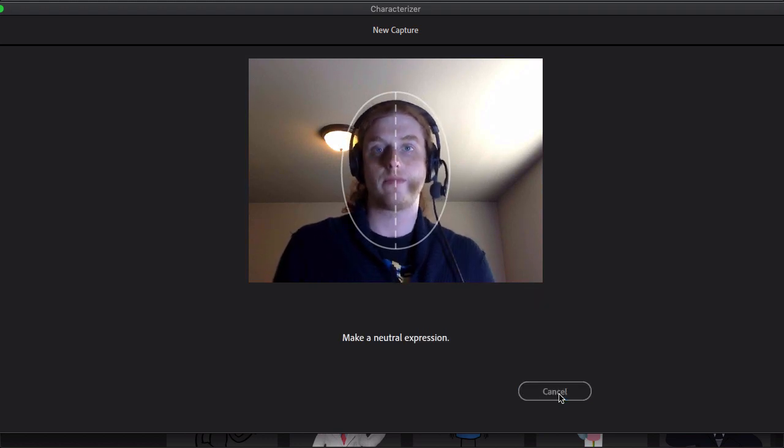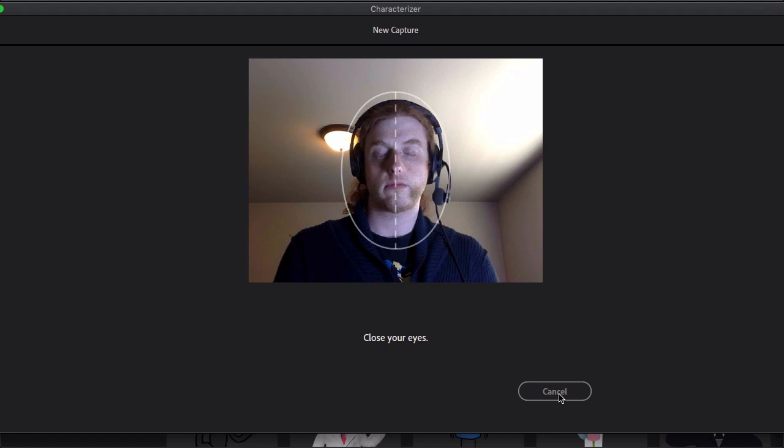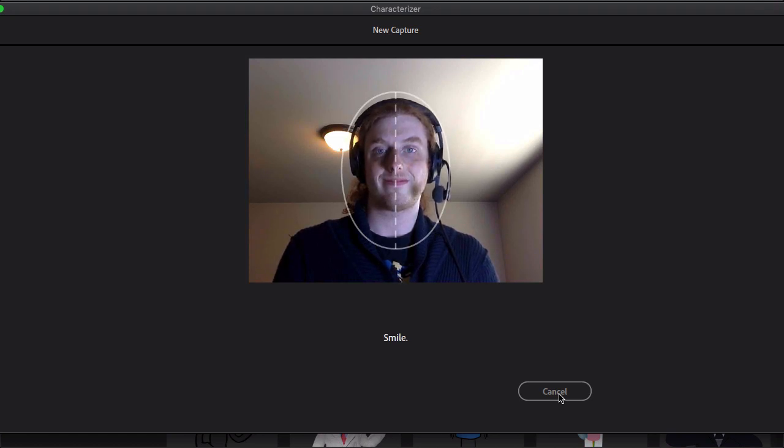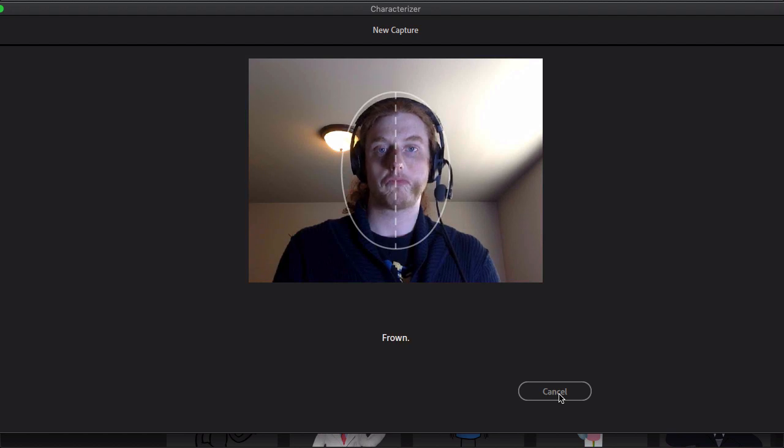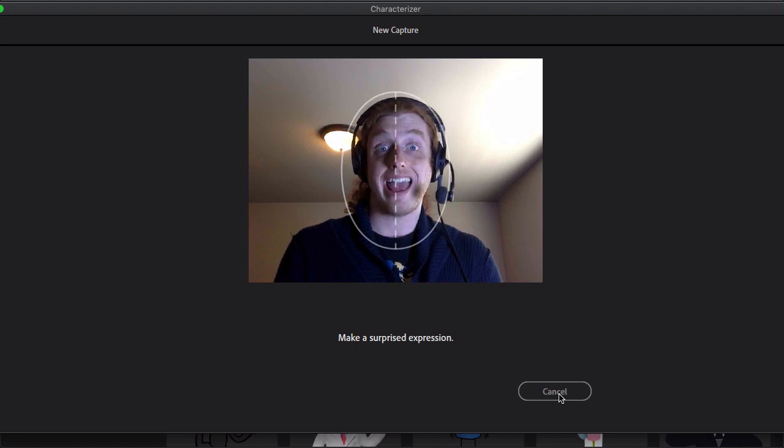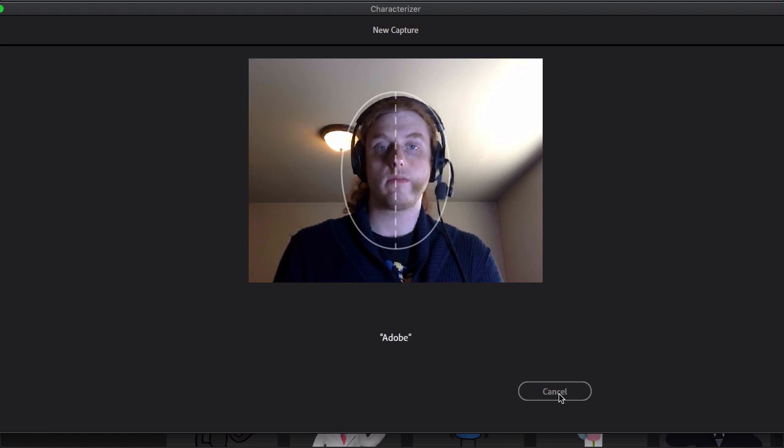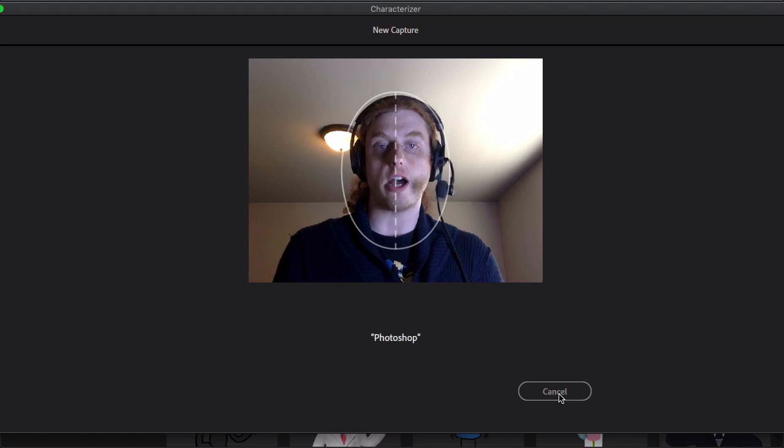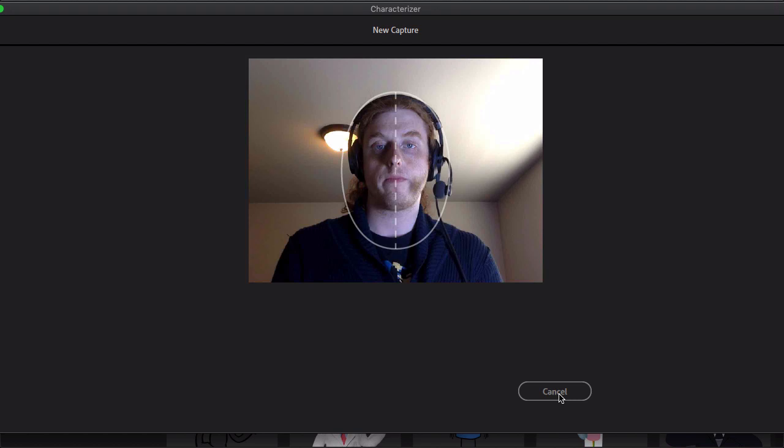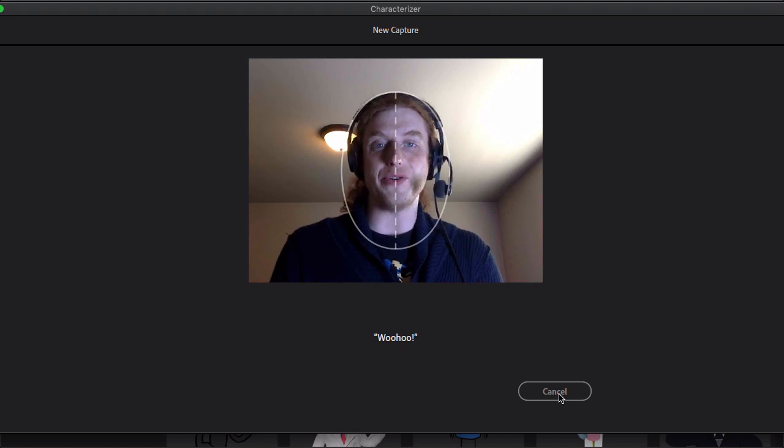Look at the camera lens and make a neutral expression in 3, 2, 1. Close your eyes in 3, 2, 1. Open your eyes and smile in 3, 2, 1. Frown in 3, 2, 1. Make a surprised expression in 3, 2, 1. Repeat after me: Adobe, Photoshop, Lightroom, WooHoo!